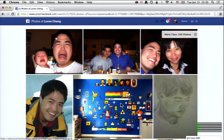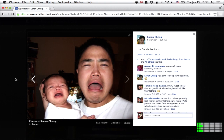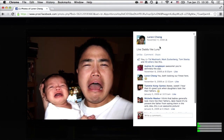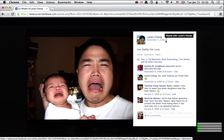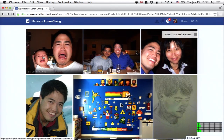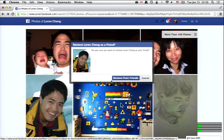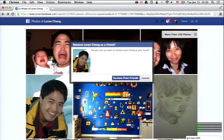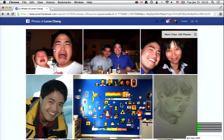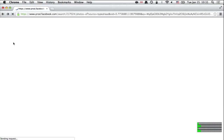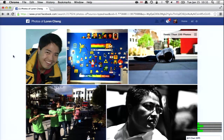Let me illustrate the privacy point with one last query: 'photos of Lauren Cheng.' He's one of the product managers on the team, and you can see this awesome photo here. Lauren chose to share this only with his friends, and the reason I can see it in Graph Search is that Lauren and I are friends. If I quickly unfriend Lauren just for the demo, and then reissue this search, you'll see that awesome photo is no longer there. You can only see in Graph Search the content you could already see on Facebook before.